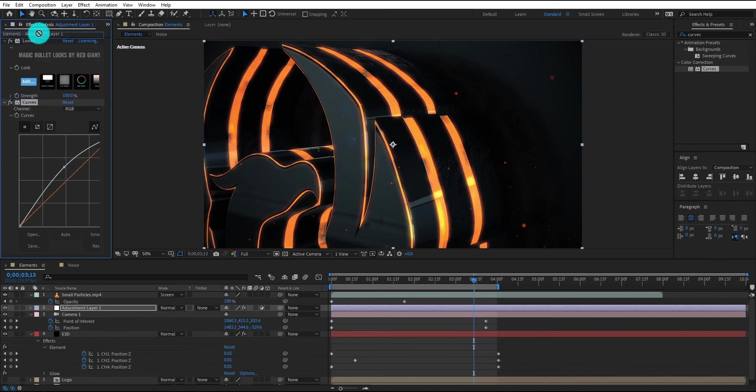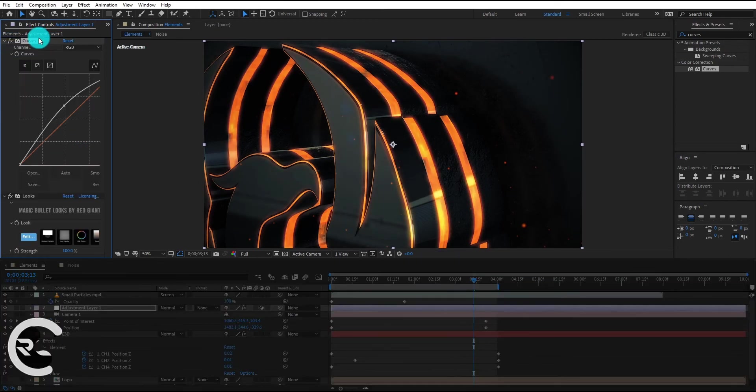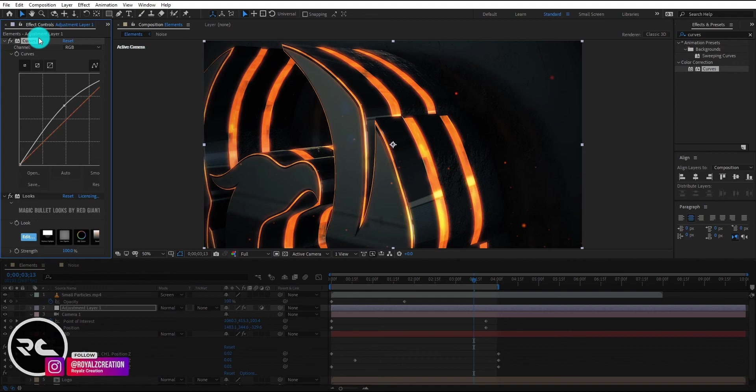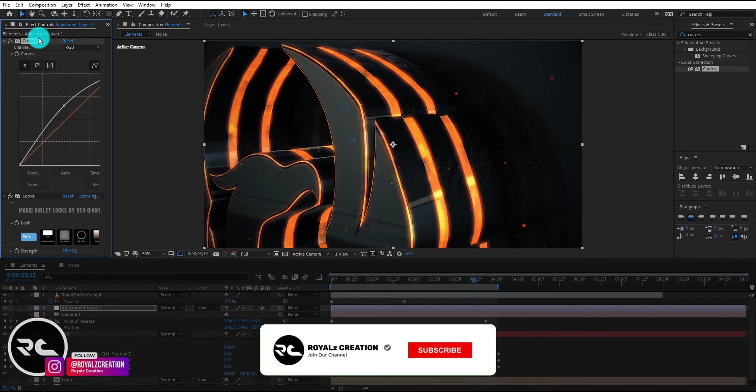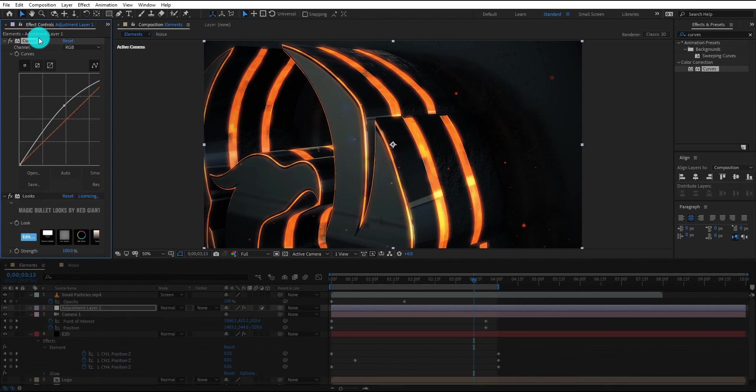I hope this tutorial will help you to make your own 3D epic logo animation. Please subscribe to our channel to motivate us. See you in next tutorial.